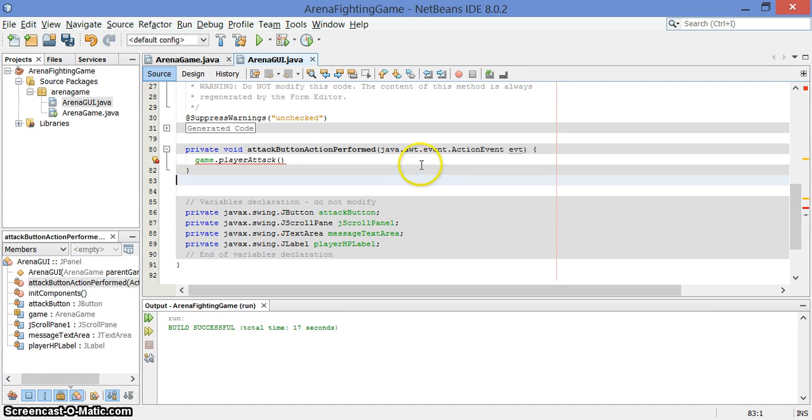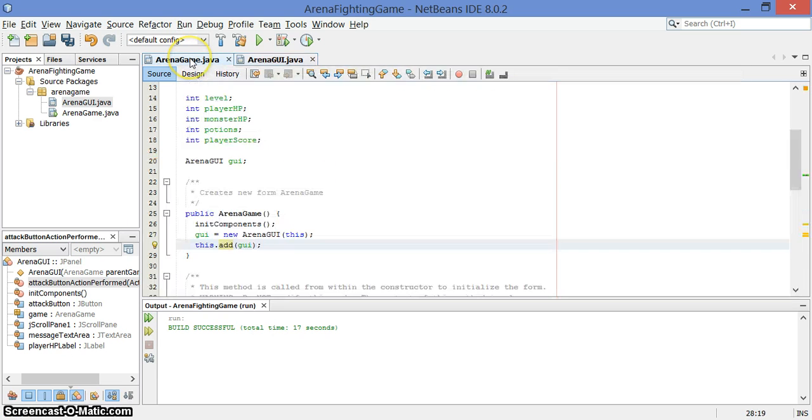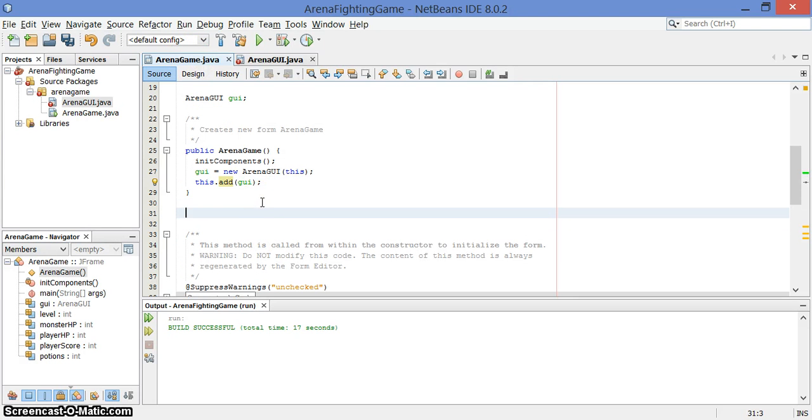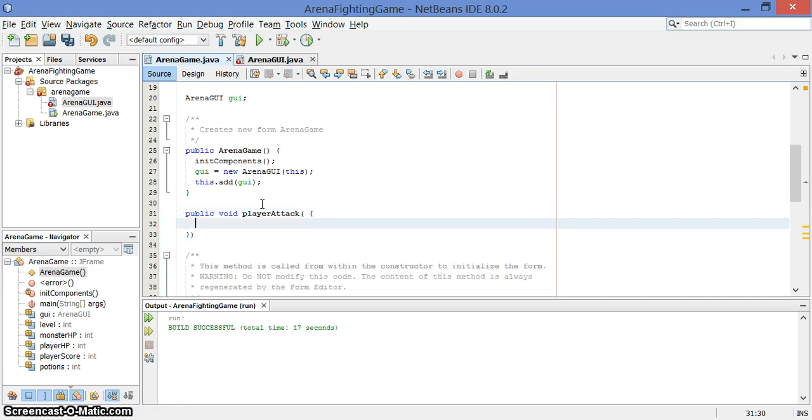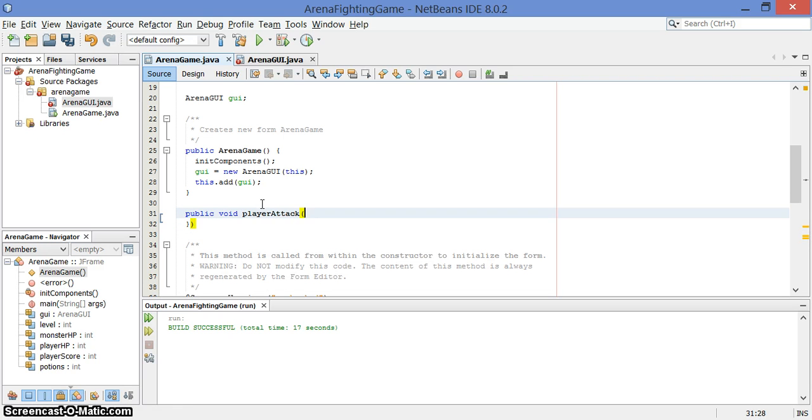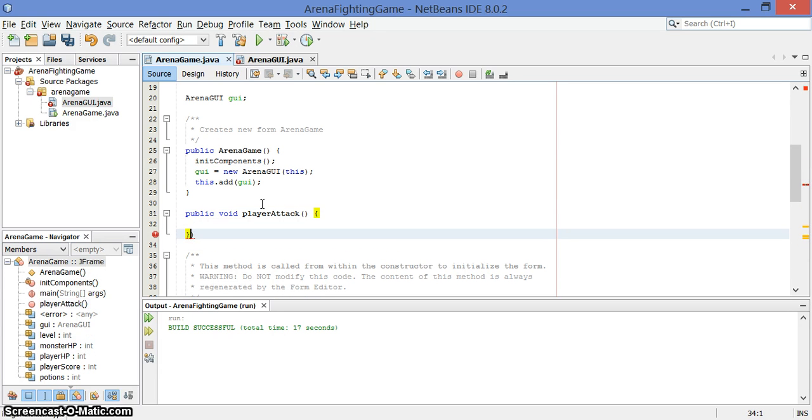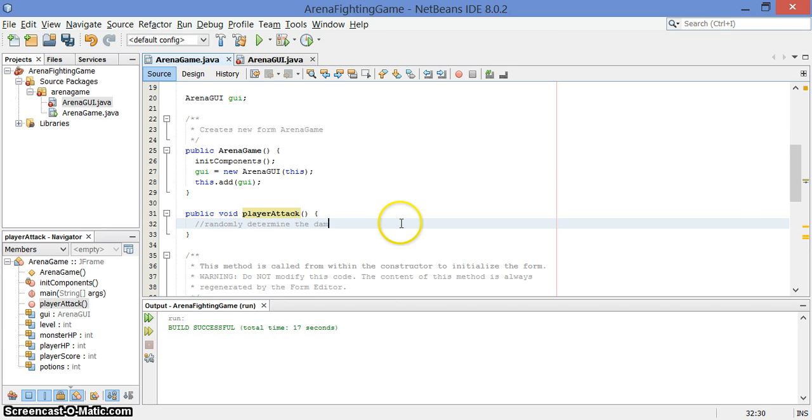Instead we call game dot, and I'm going to make a new method called playerAttack. We call game.playerAttack, which, and all that does is, it says to the game logic area, hey the player would like to attack, can you look after that please. And so down here, this is in the game class now, we have a public method which returns nothing called playerAttack. I missed my bracket, there we go. And in here is where all of the stuff happens, like you know,